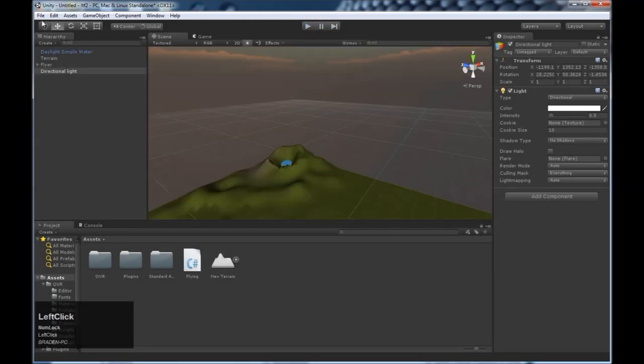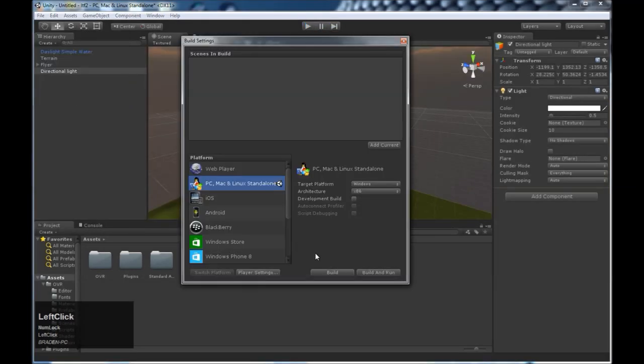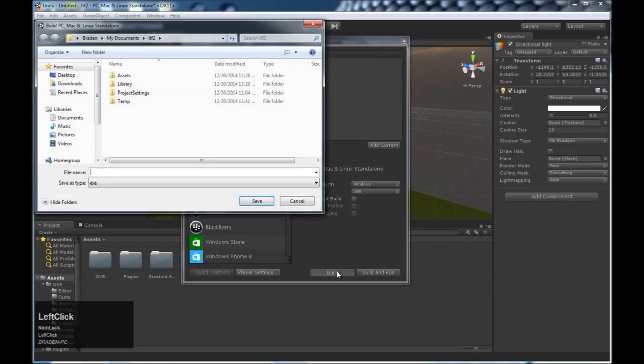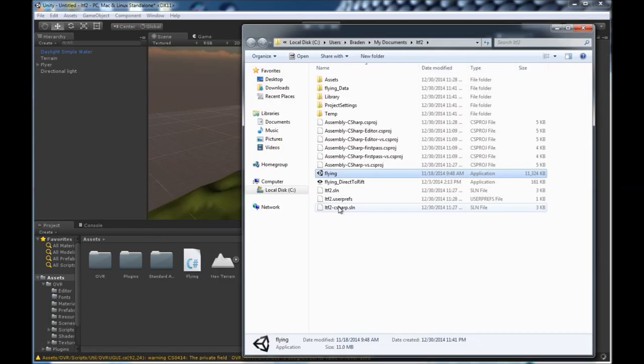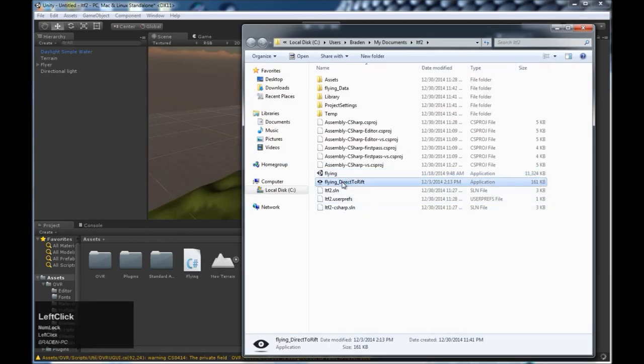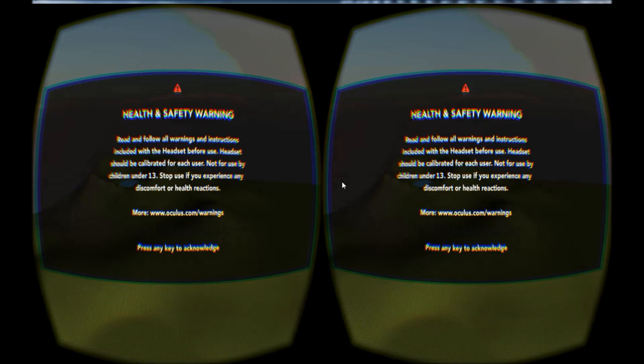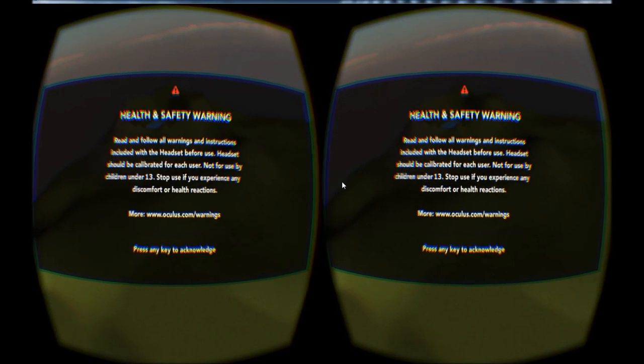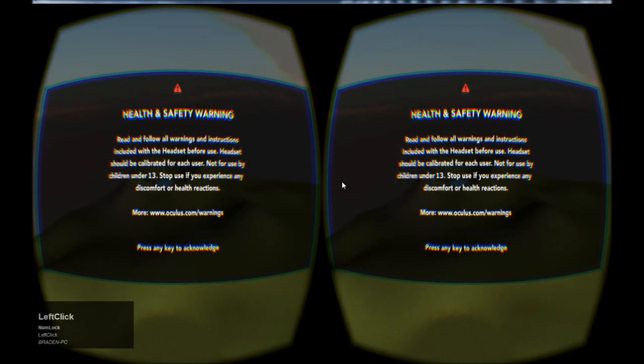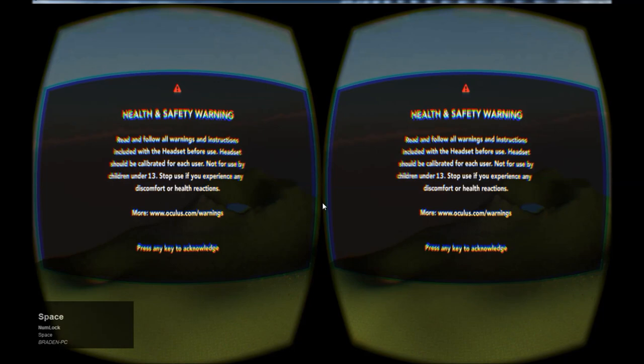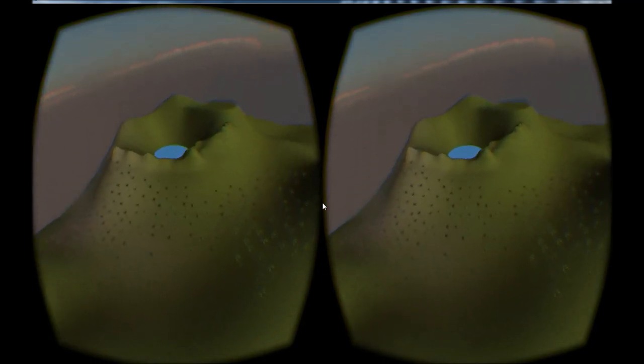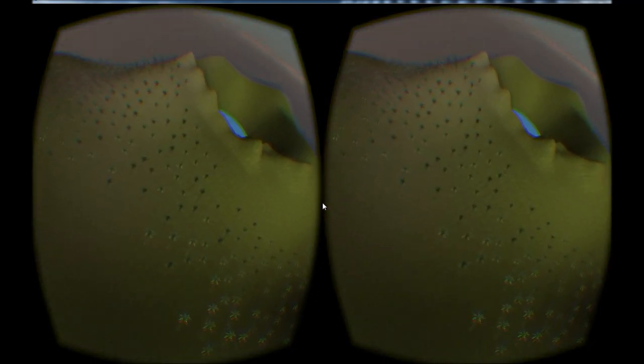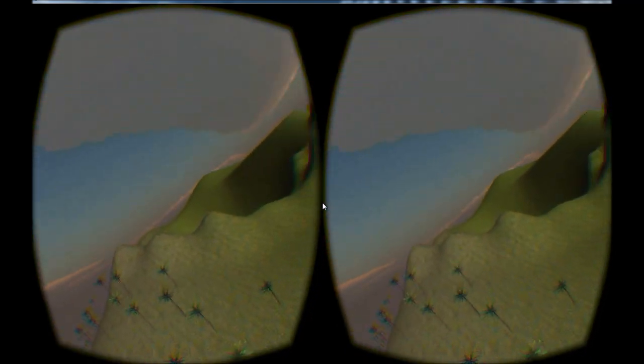So go ahead and test it out for real. Filed. Flying. And here we go. Time to fly. Hope you guys have fun with this.